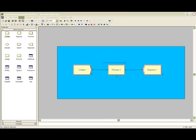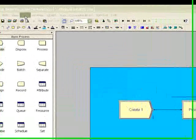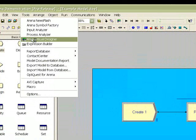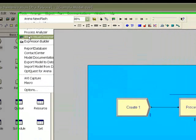With the ARENA model open, we will select the ARENA Visual Designer icon to load the application.